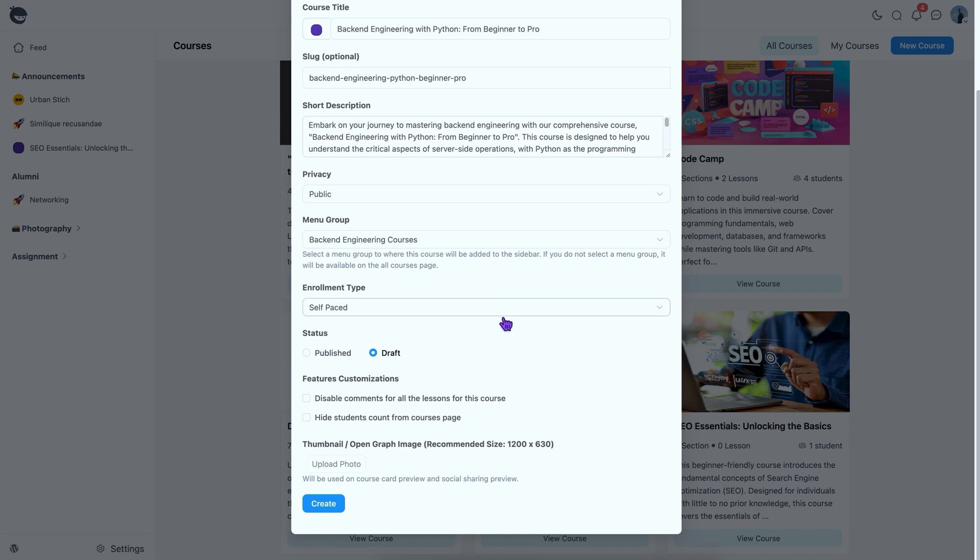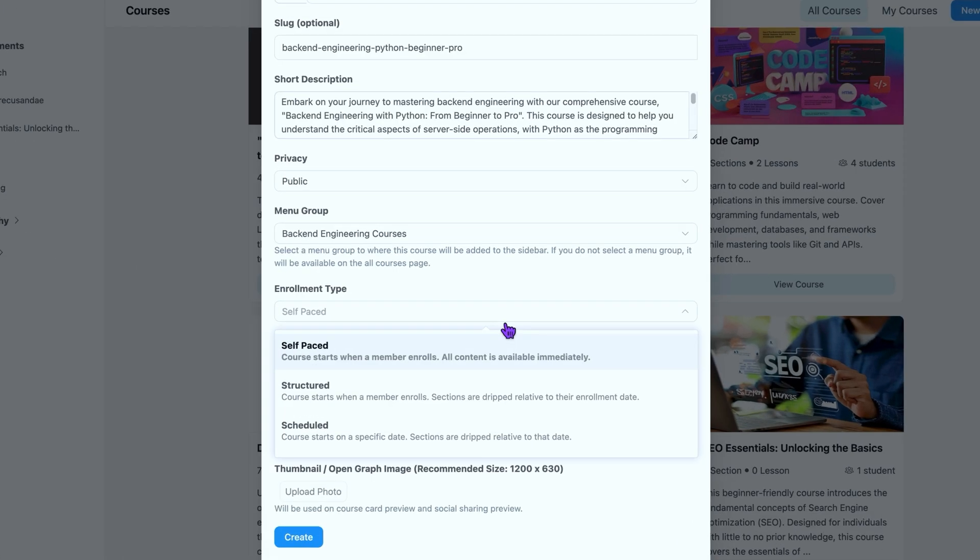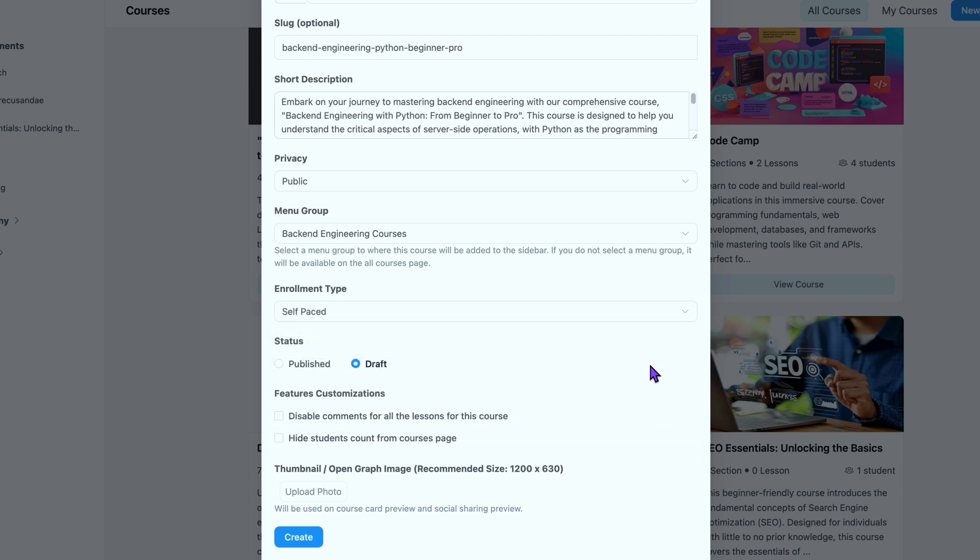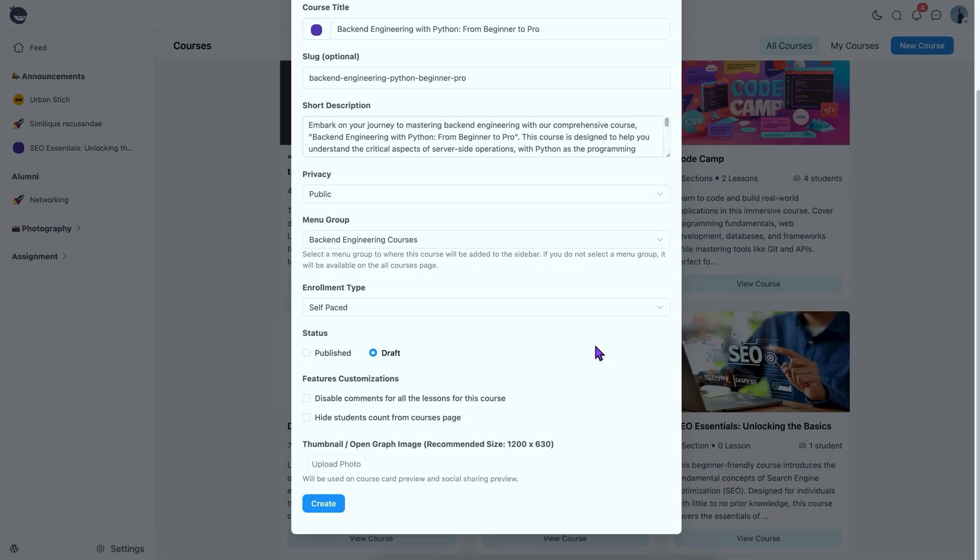Fluent Community offers multiple enrollment types to choose from. You'll find one that fits your course perfectly. My pick is the self-paced. Before making this course available to learners, it's super important to get everything just right. That's why I'm keeping it in draft mode for now, but don't worry. Once it's ready, I'll switch it to published. Stick around to see how it all comes together.